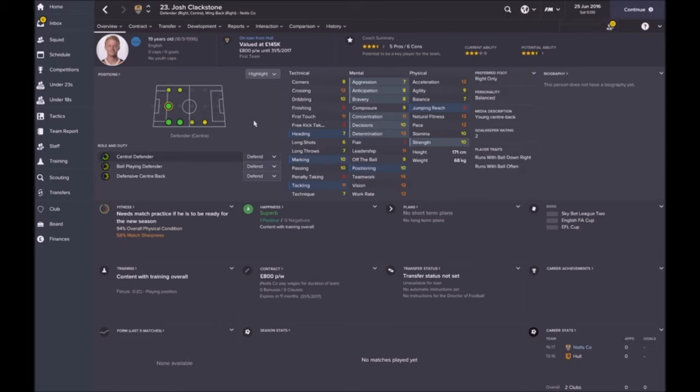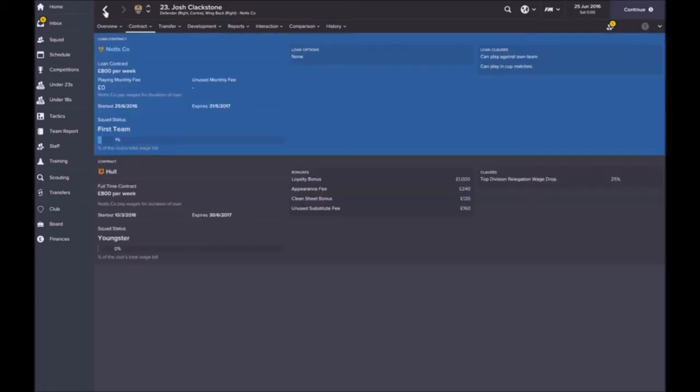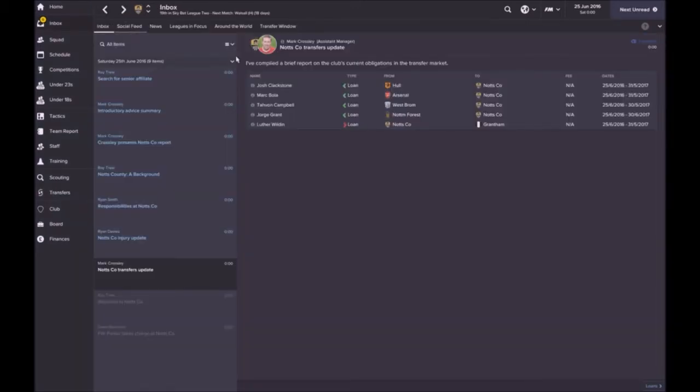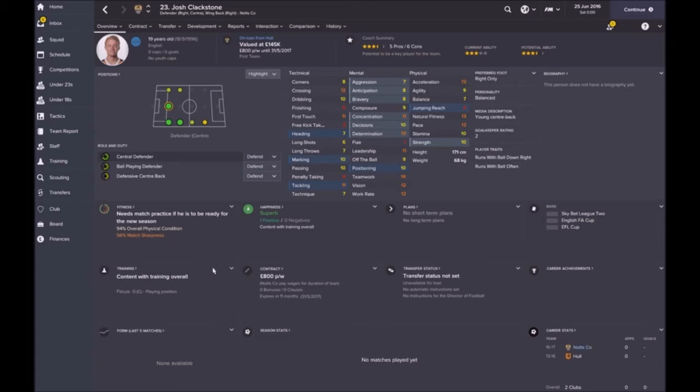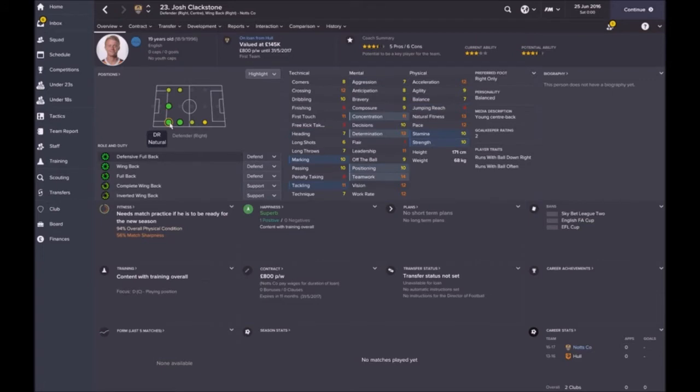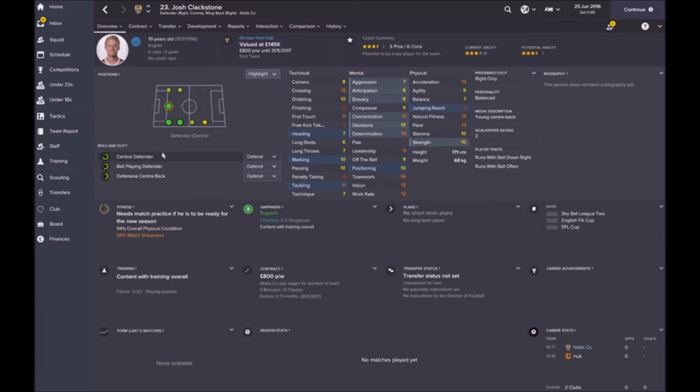First one is Josh Clarkstone on loan to us from Hull. He's a central defender but can play in a wide range of positions, so that's quite handy. He looks like he's more used to being on the right but he can equally play center.